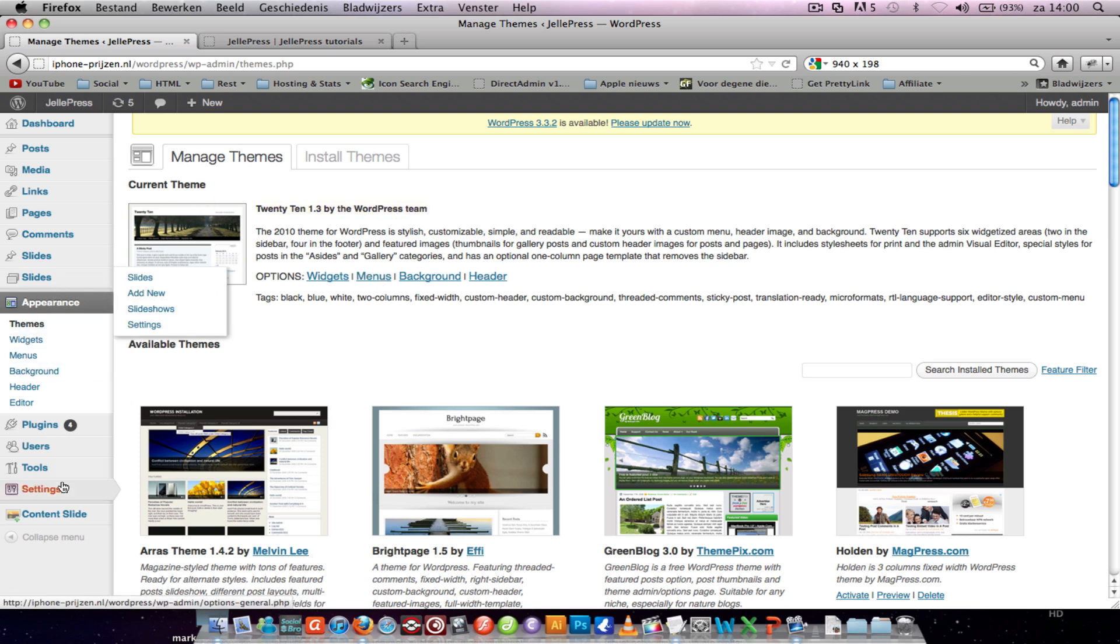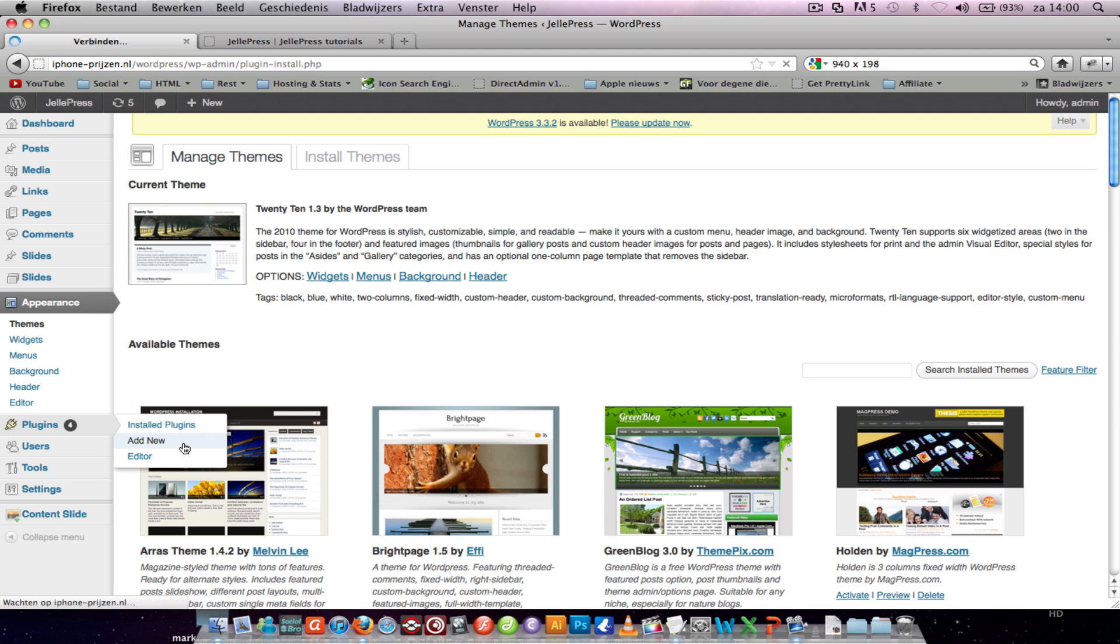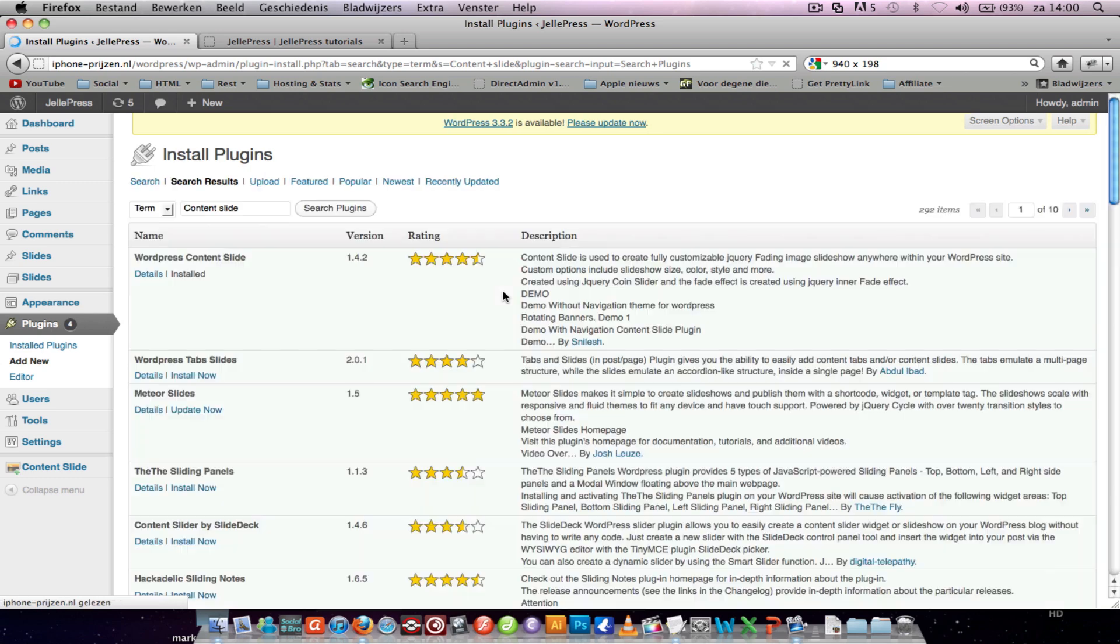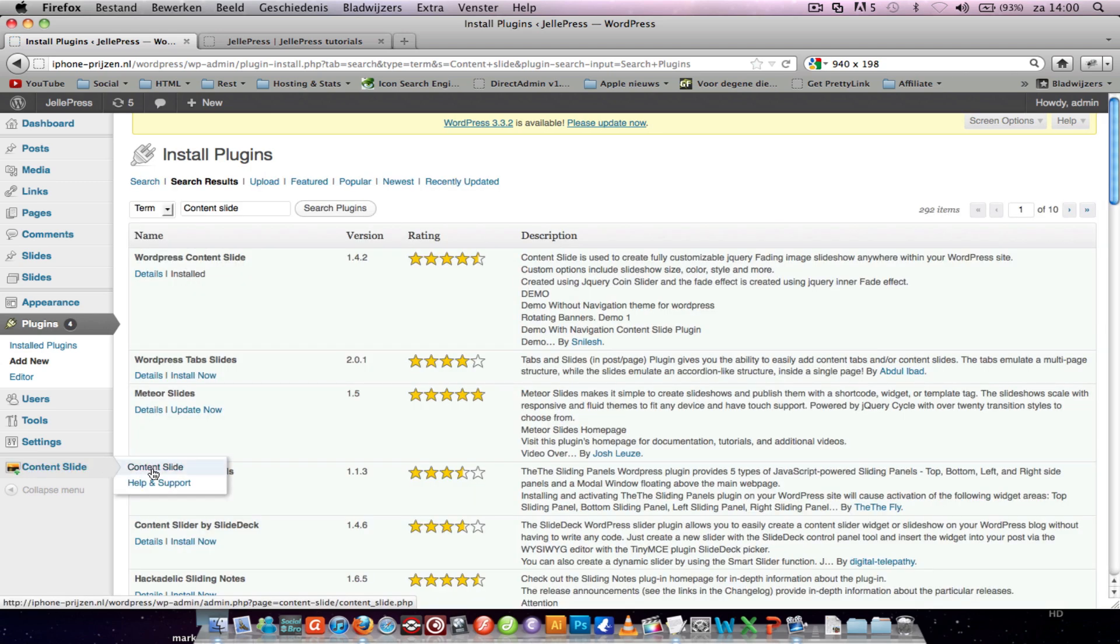When you did that, I want you to go to add new plugin and search for content slide. It's an amazing plugin and you install it. When you activate it, you see this.